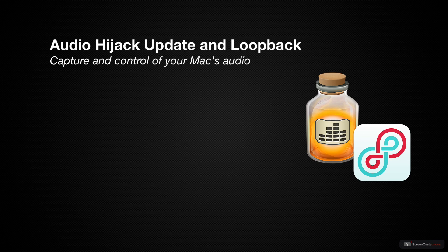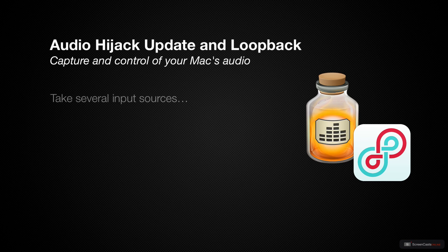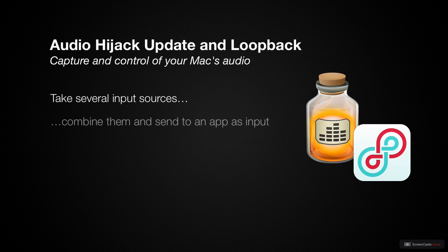But first, I'm going to teach you about another must-have application from Rogue Amoeba called Loopback. Loopback allows you to create virtual audio devices to take the sound from applications and audio input devices, combine them together, and pass them to applications as a single audio input.